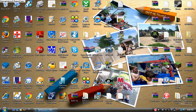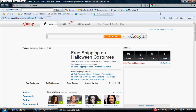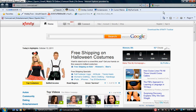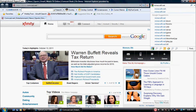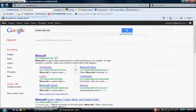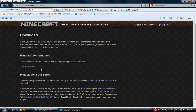First, what you're going to want to do is open up Internet Explorer and go to Minecraft.net. I'll put the link in the description of the exact place that you need to go to. Go to Downloads.